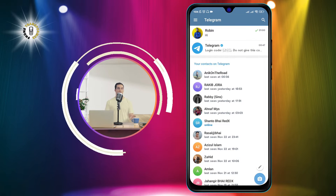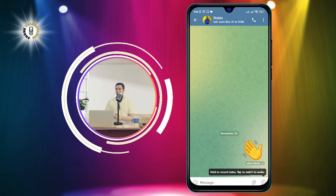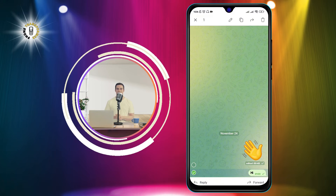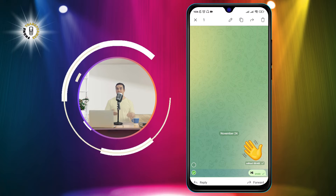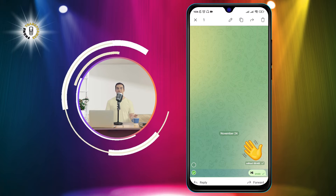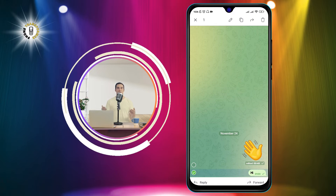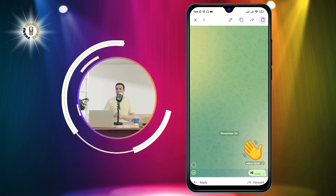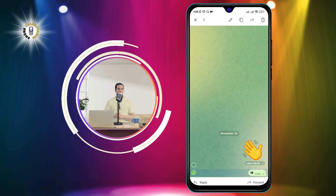Step two: tap and hold the message you want to unsend. A menu will appear at the top of the screen with some options. You can see a trash bin icon, which means you can delete the message.